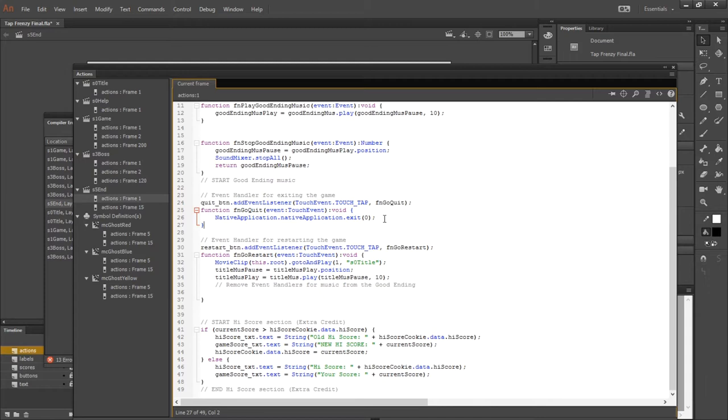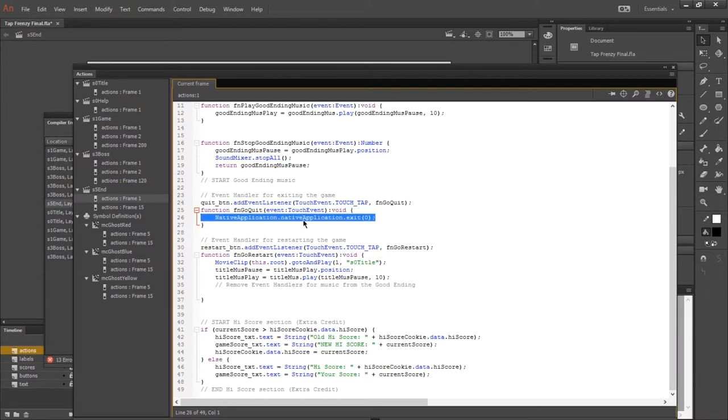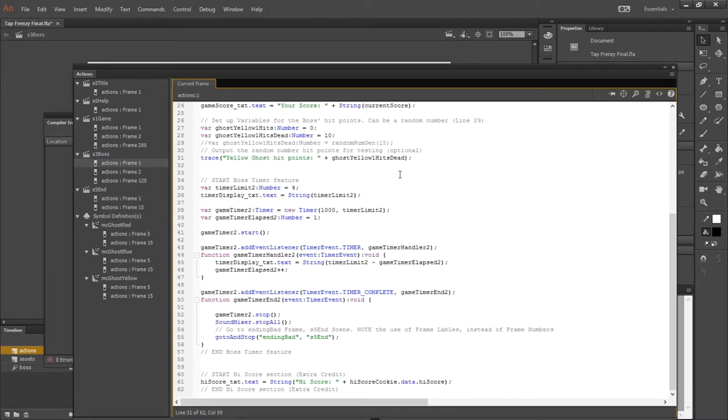There are also going to be examples of native application dot native application dot exit. So wherever we quit the app. Well, when we upload it to Newgrounds, it's not going to be quittable that way anymore. So you want to remove that as well. So any examples of native application code.